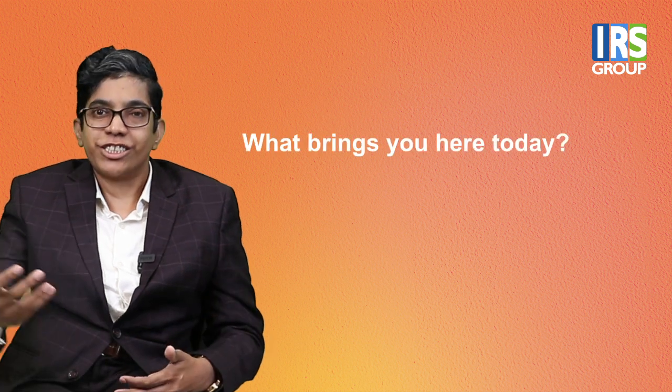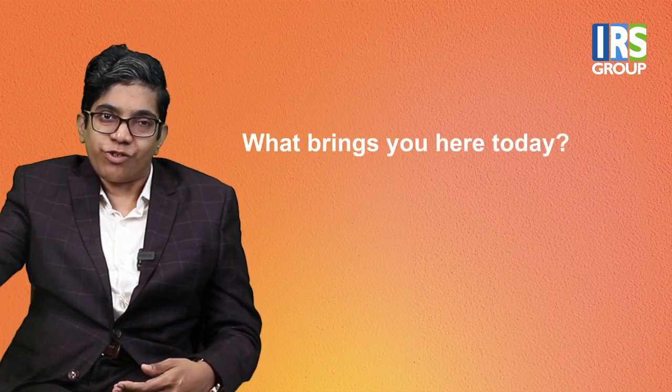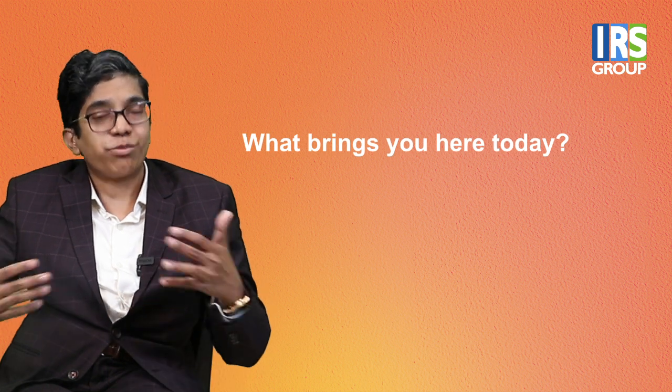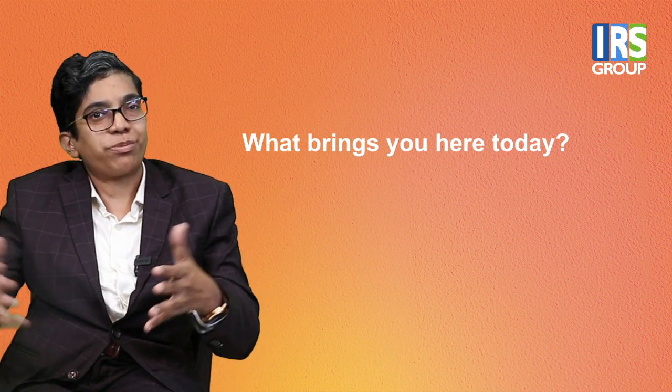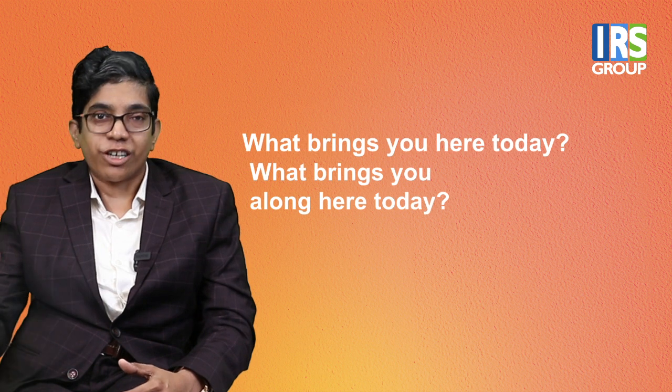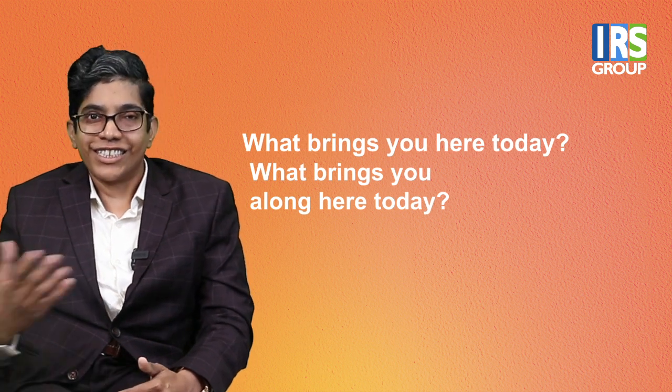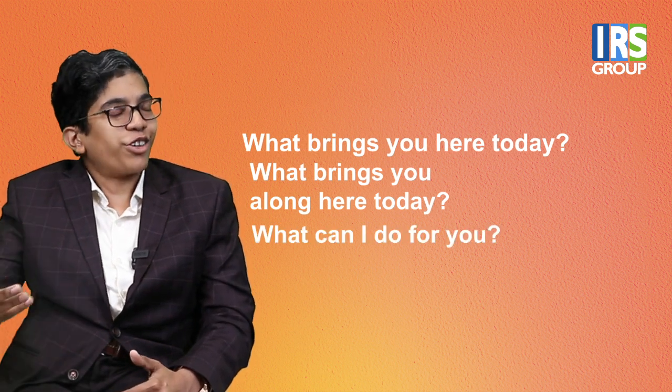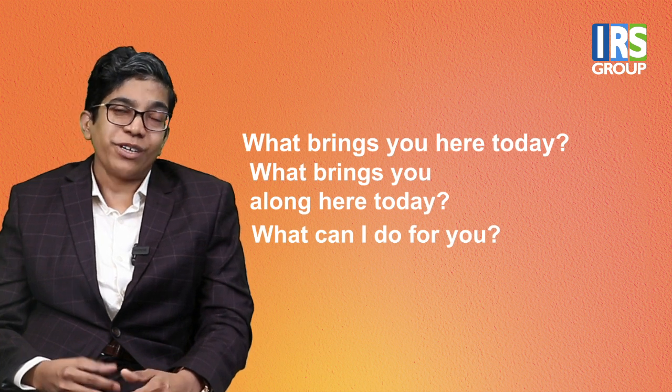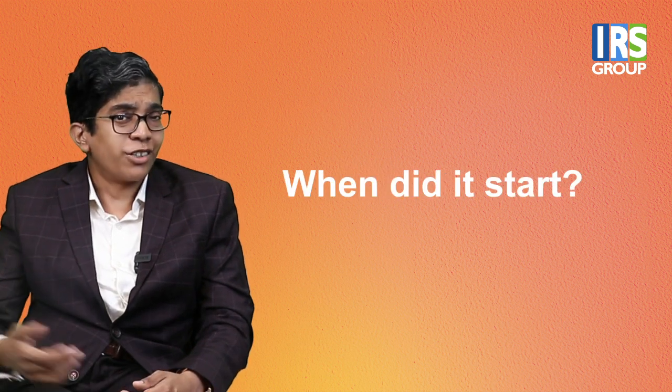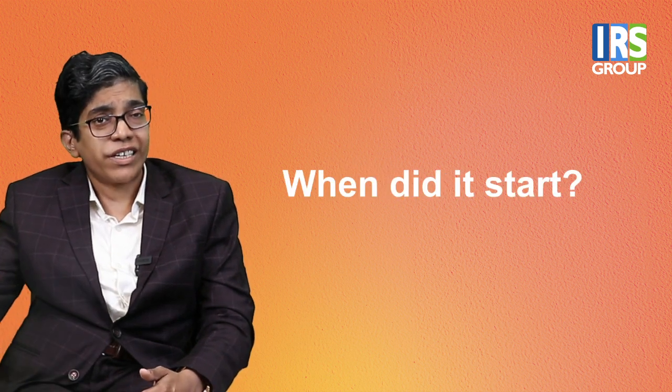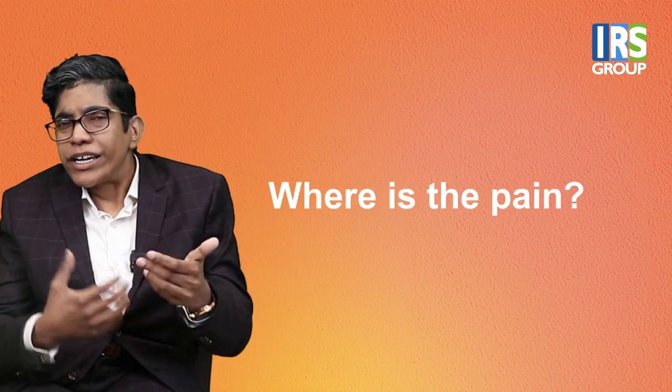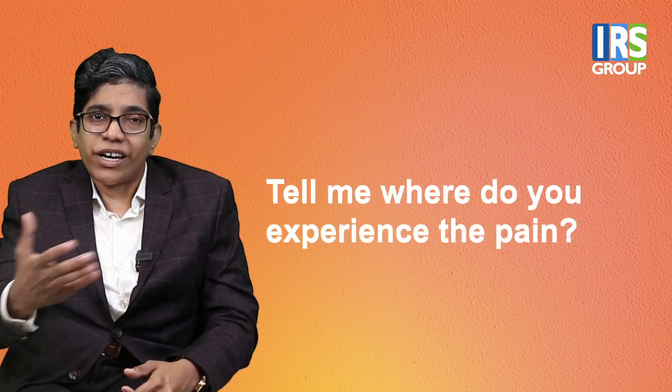Common item, when, what brings you here today? At the, or the clinic, or the first time, or the patient, where, but, so you can appropriate at all. So we're question, what brings you here today? Or, what brings you along here today? You can ask such things. What can I do for you? Okay. Let's look at when. When did it start? Can you tell me when it started? Where is the pain or tell me where you experience the pain?